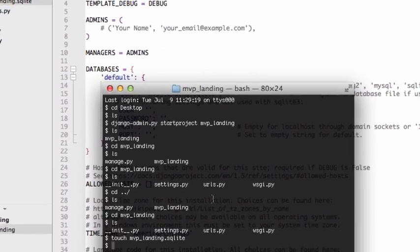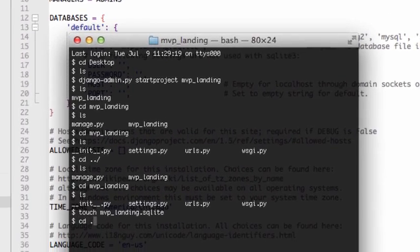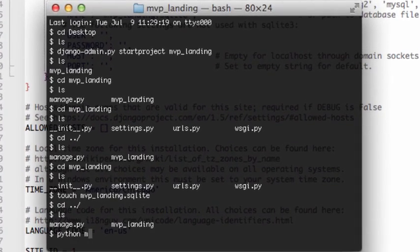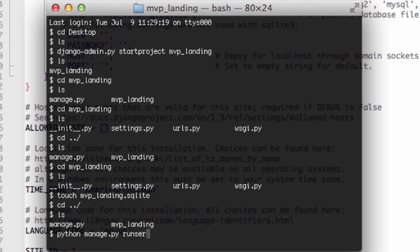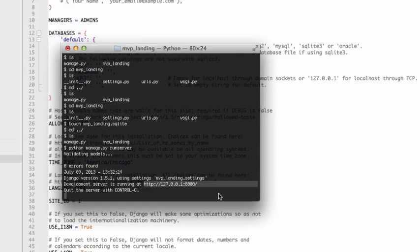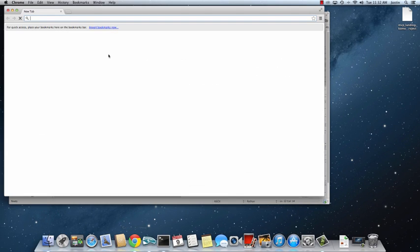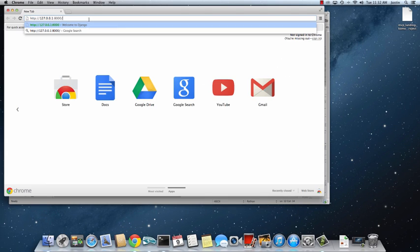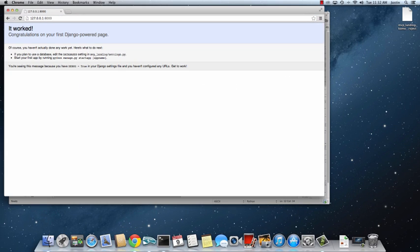And we're going to actually do a quick little test to make sure it's working. Python manage.py, run server. And it looks like it's working. There's no errors returned. Open up Chrome here. And it's working. Great.